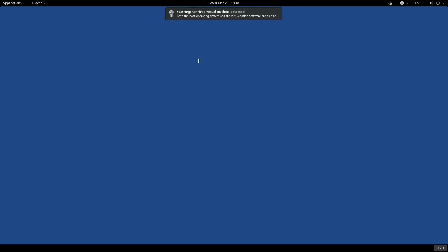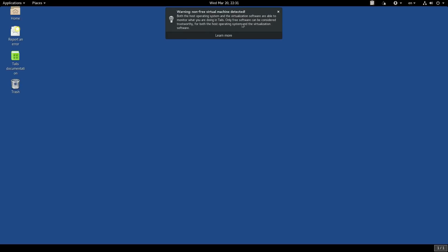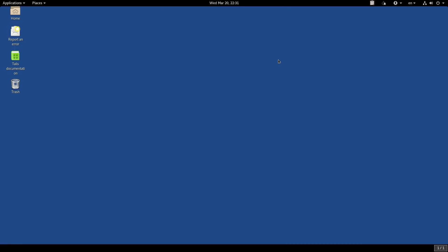And then this is going to give us our connection. All right, so here now it's giving us this warning that a non-free virtual machine is detected. That is because of the—there's parts of virtual machine that are not open source, and so I'm okay with that. I fully accept these risks.